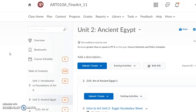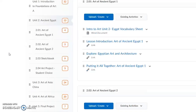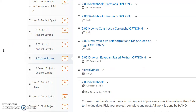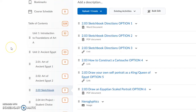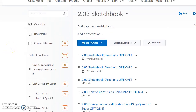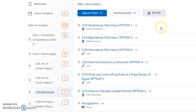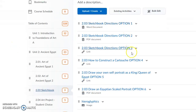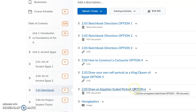When you come into the course, open up the unit that you're looking for and scroll down until you see the sketchbook folder. Click on that to open up the lessons. In this case we're looking at 2.03 sketchbook, and you can see that we have a number of options here to look through.